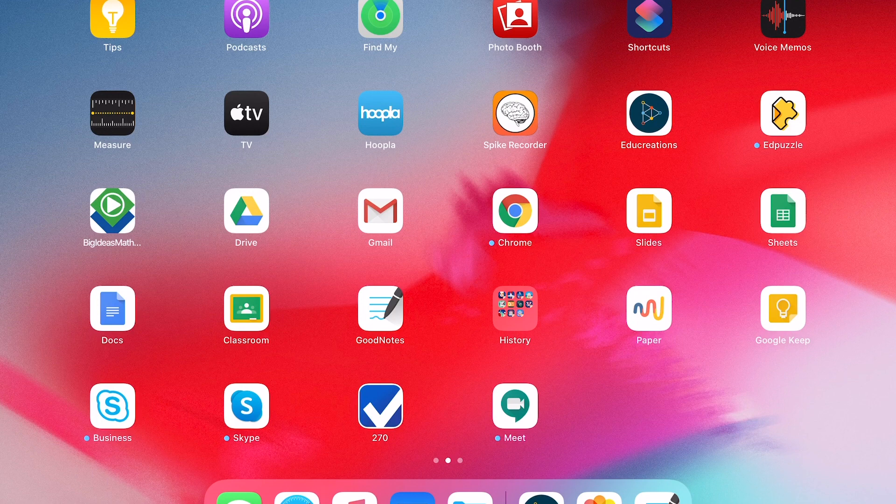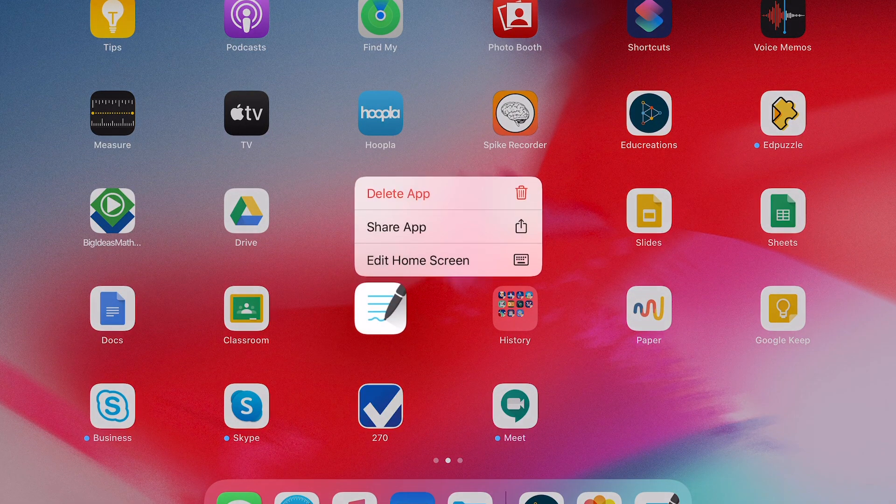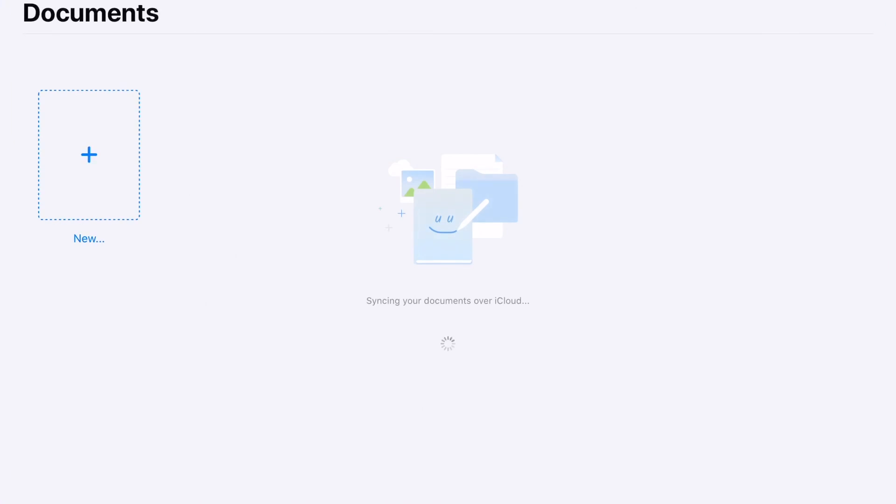So if we look at the fourth row here, third application in that fourth row, it's GoodNotes. That one right there, you don't have to click and hold it, you can just click on that icon.